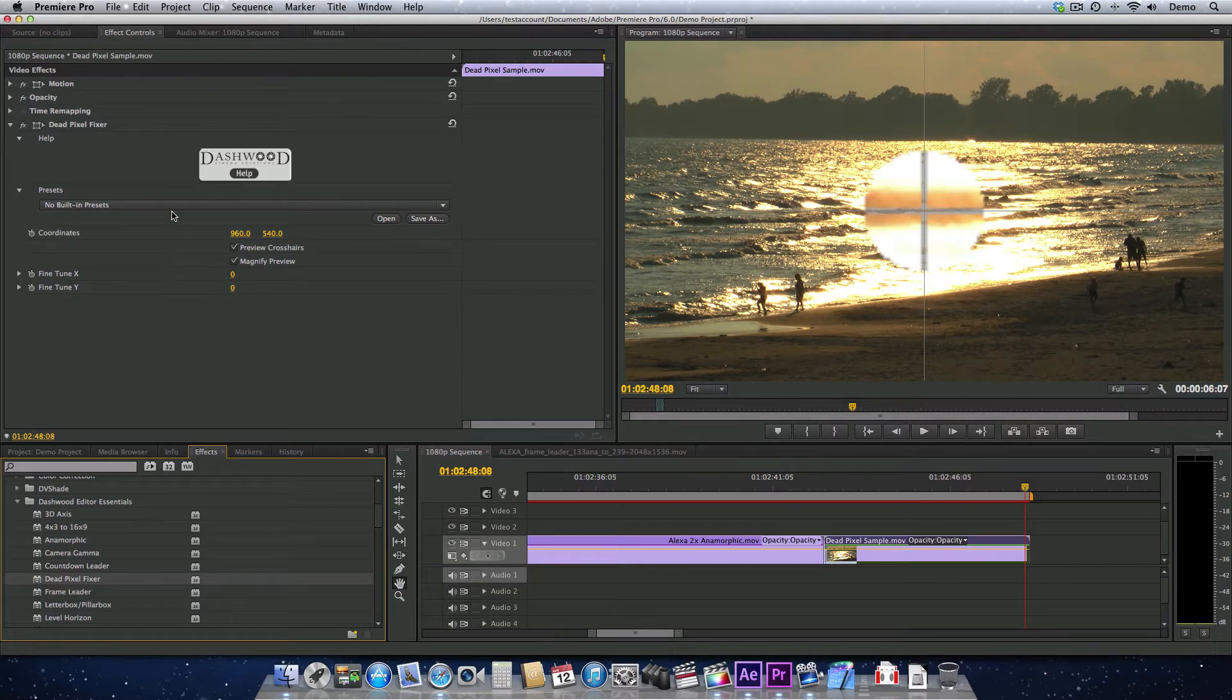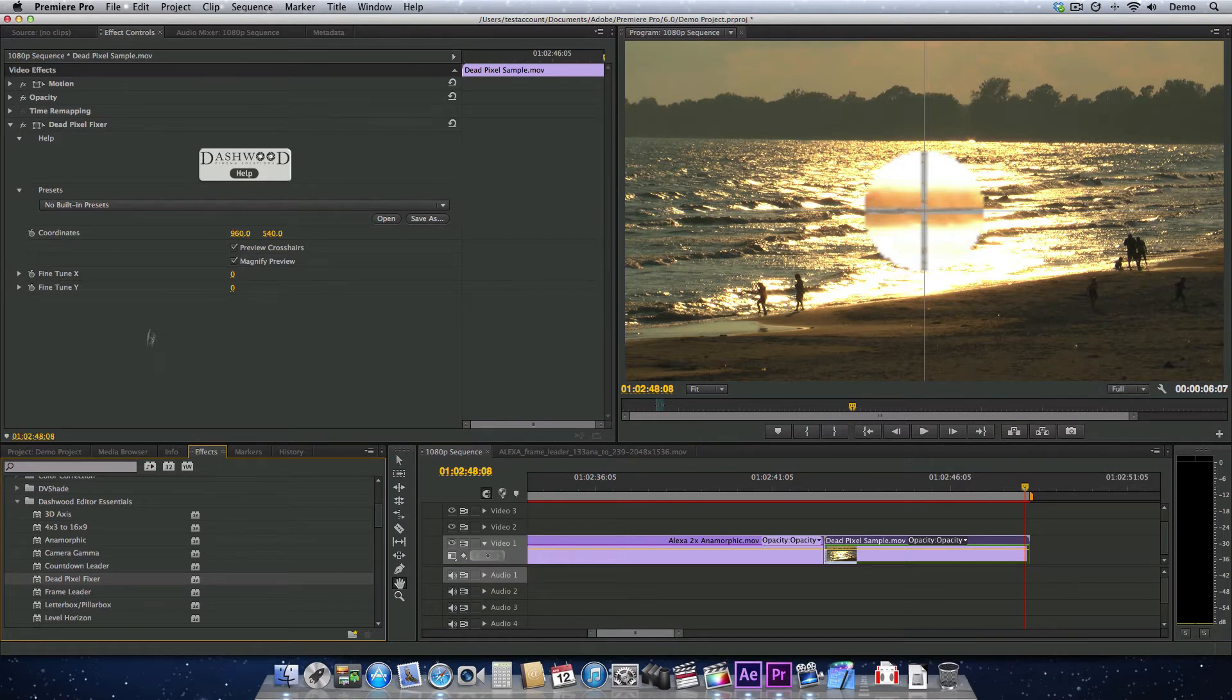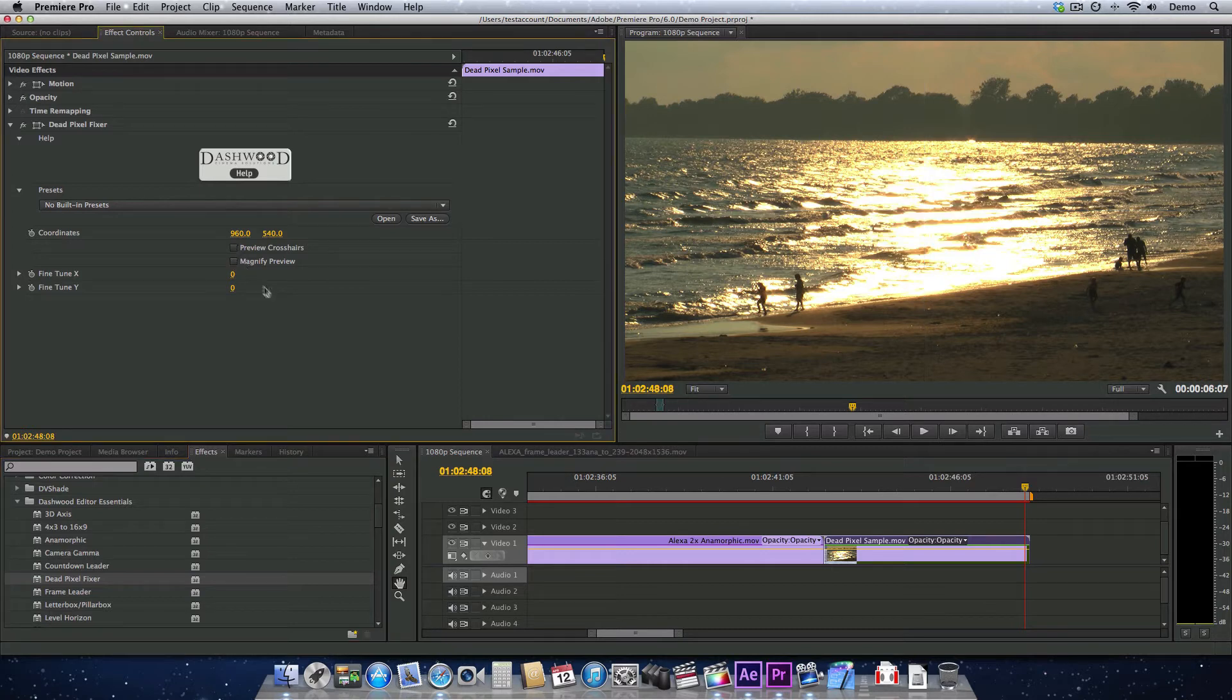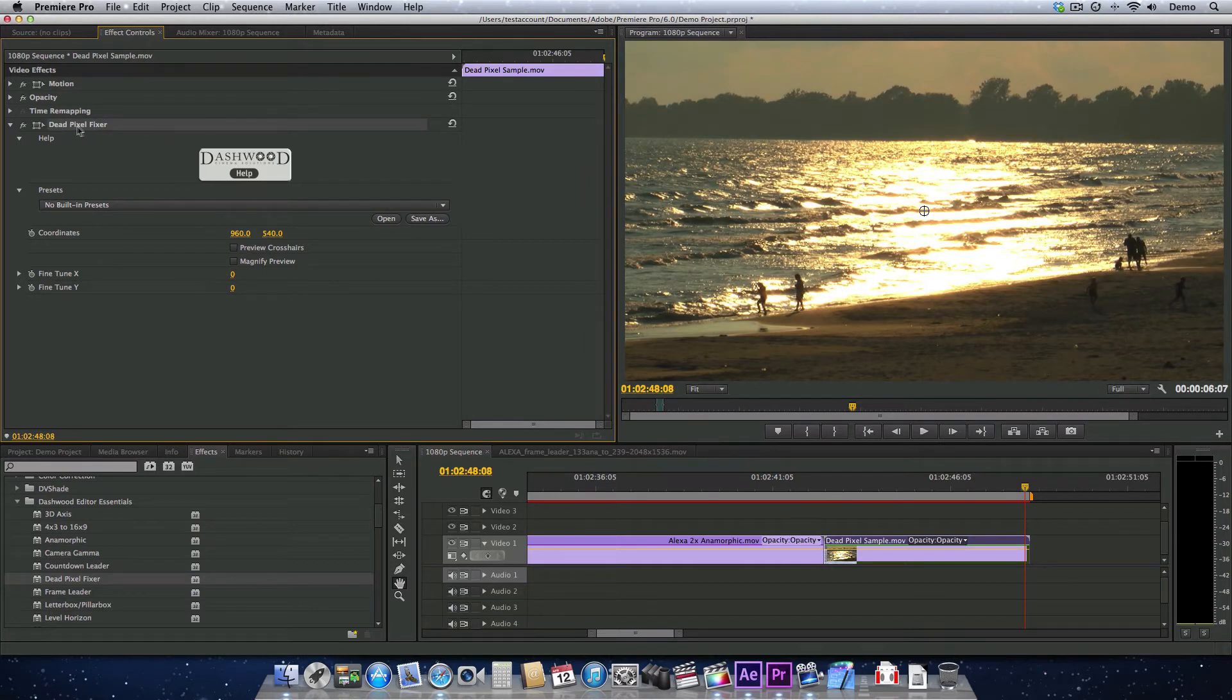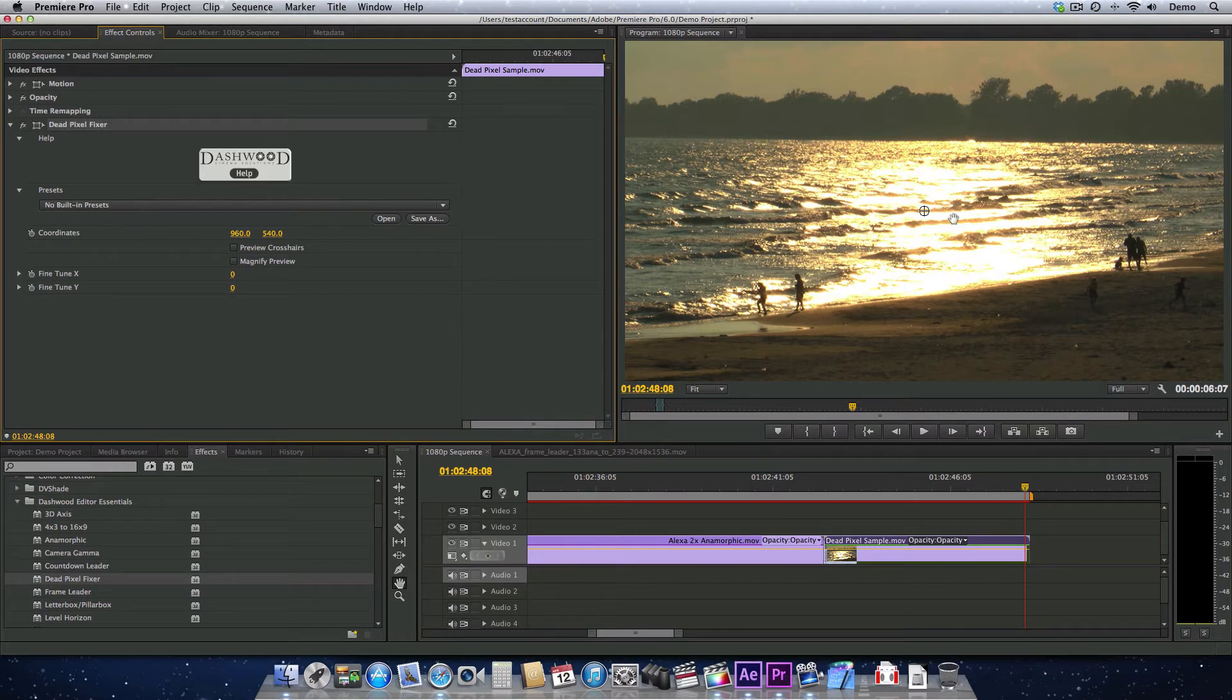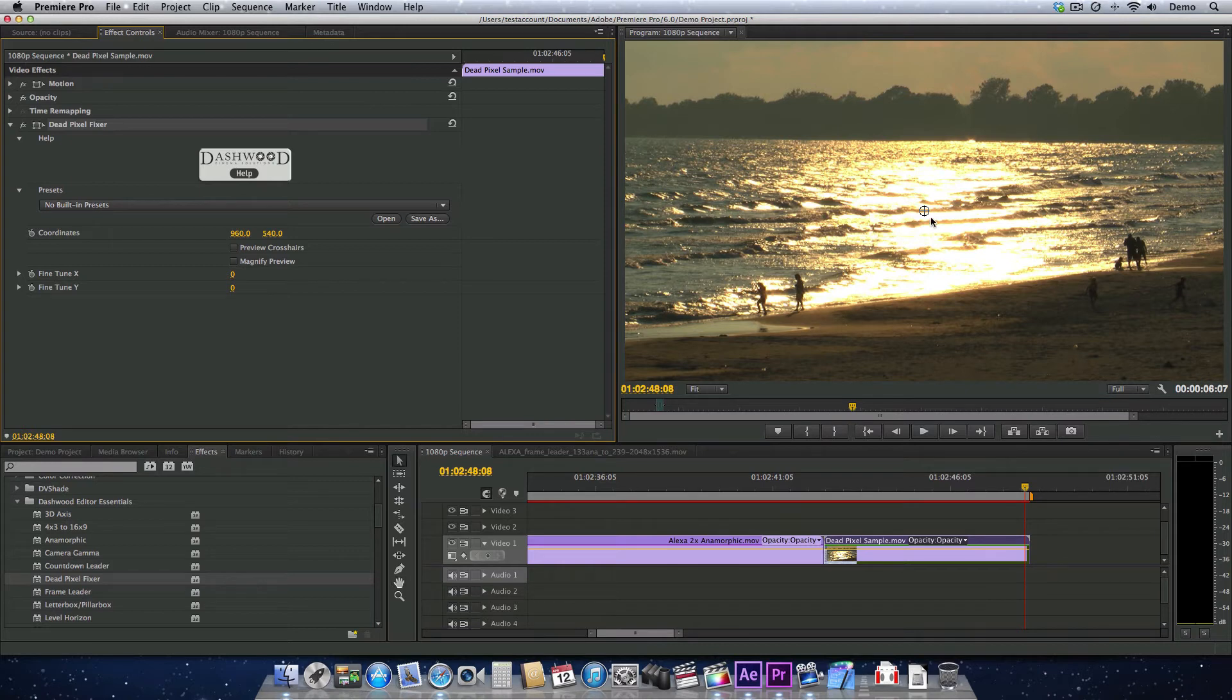So by default, the crosshairs and the magnifying preview come up. I'm just going to turn them off for a quick second and show you that to get the actual control up, we have to actually click on the name of the effect, dead pixel fixer, and then we get our little control here. The hand isn't going to work, so we need to go back and hit the arrow tool here.